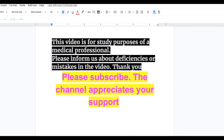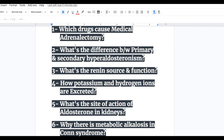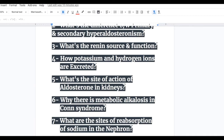In this video we will discuss Conn syndrome, which is a primary hyperaldosteronism. Before starting, here are a few important exam questions: Which drug causes medical adrenalectomy? What's the difference between primary and secondary hyperaldosteronism? What's the renin source and function? How are potassium and hydrogen ions excreted? What's the site of action of aldosterone in kidneys? Why is there metabolic alkalosis in Conn syndrome? And what are the sites of reabsorption of sodium in the nephron?